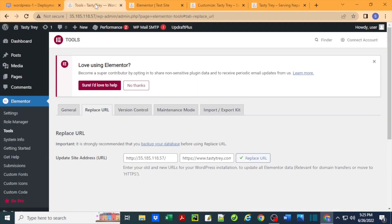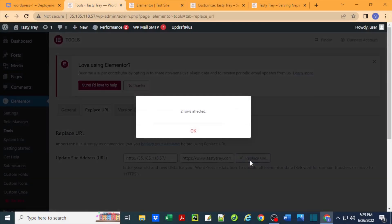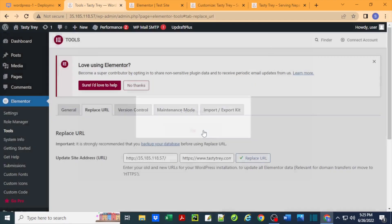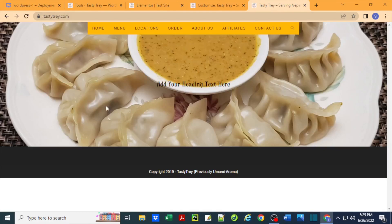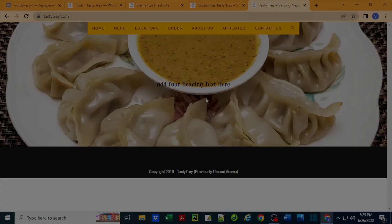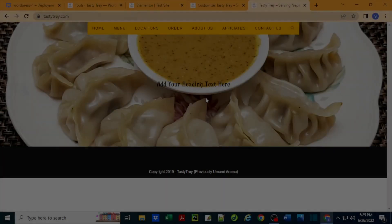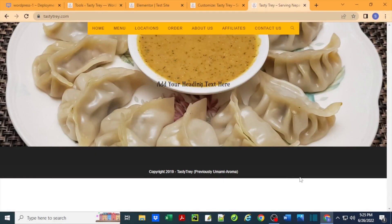So every update you do on Elementor, you would have to go back to this tool and hit replace URL, two updates done, hit OK, and then once you refresh after that update, it will come up again.